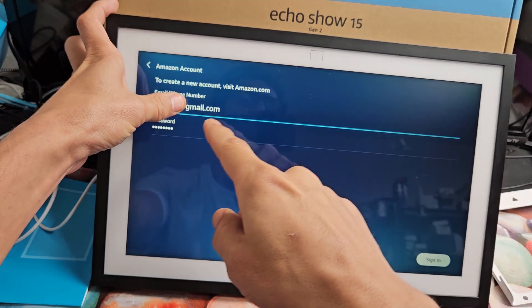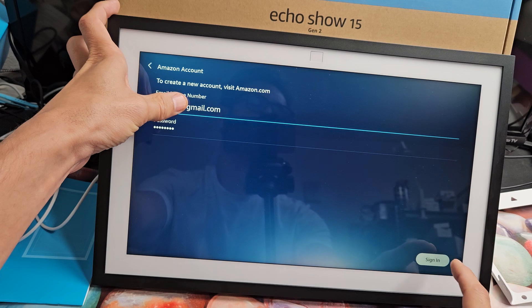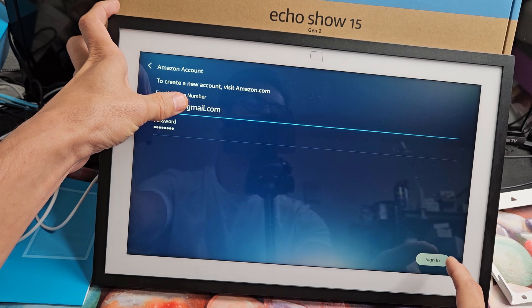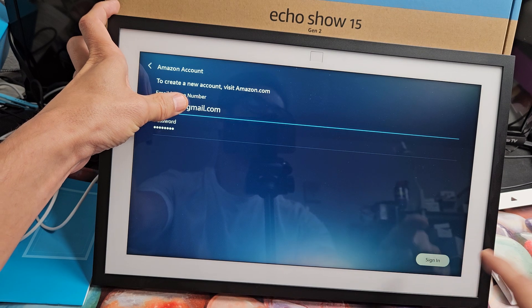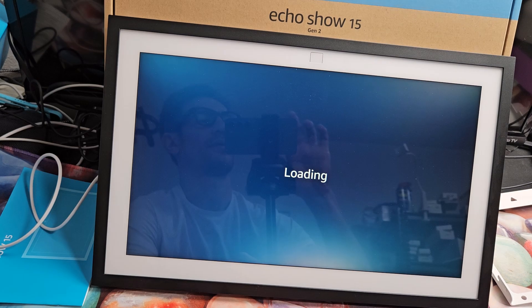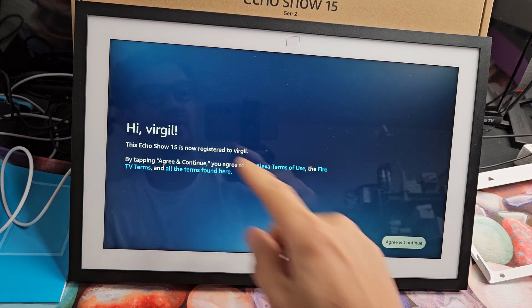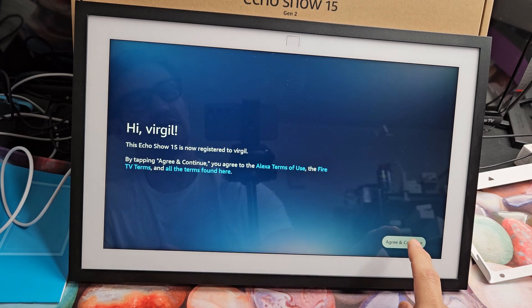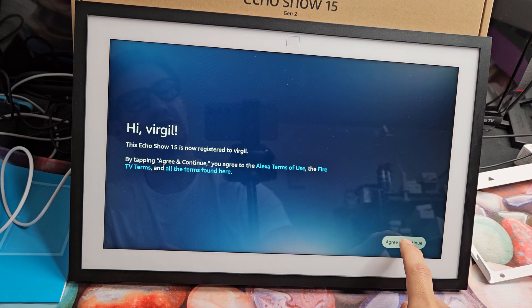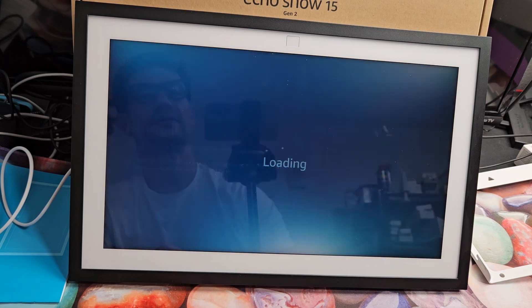Once you put in your username and your password for Amazon, then tap on sign in. Okay. So now it's found my username and password to my Amazon. I'm going to tap on agree and continue there.